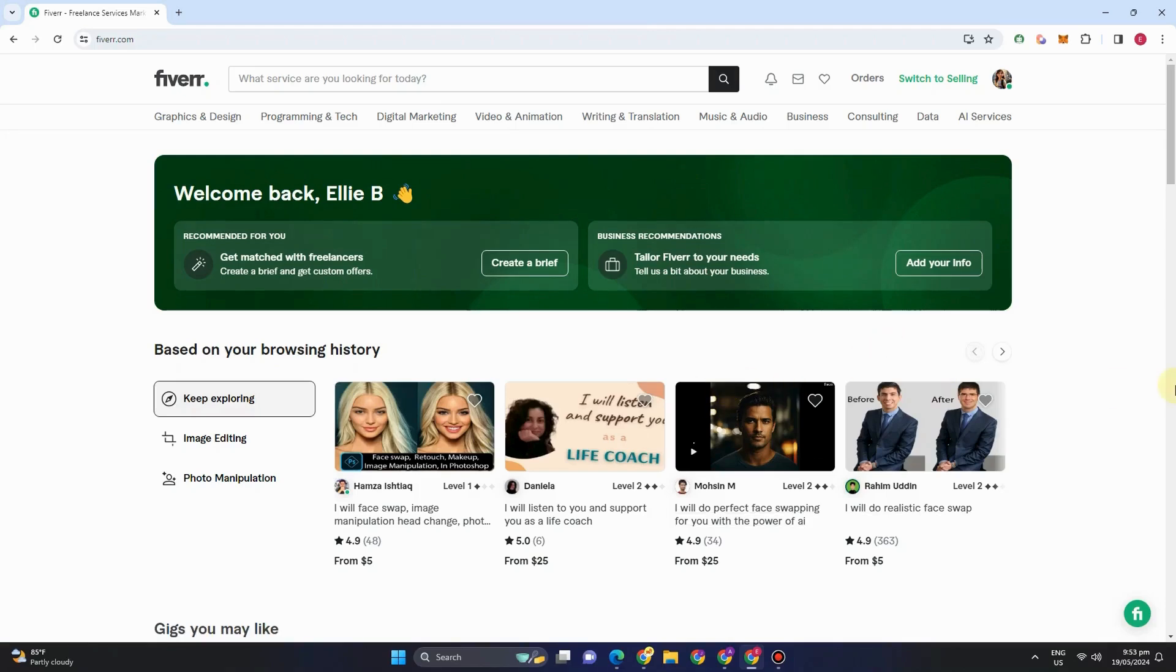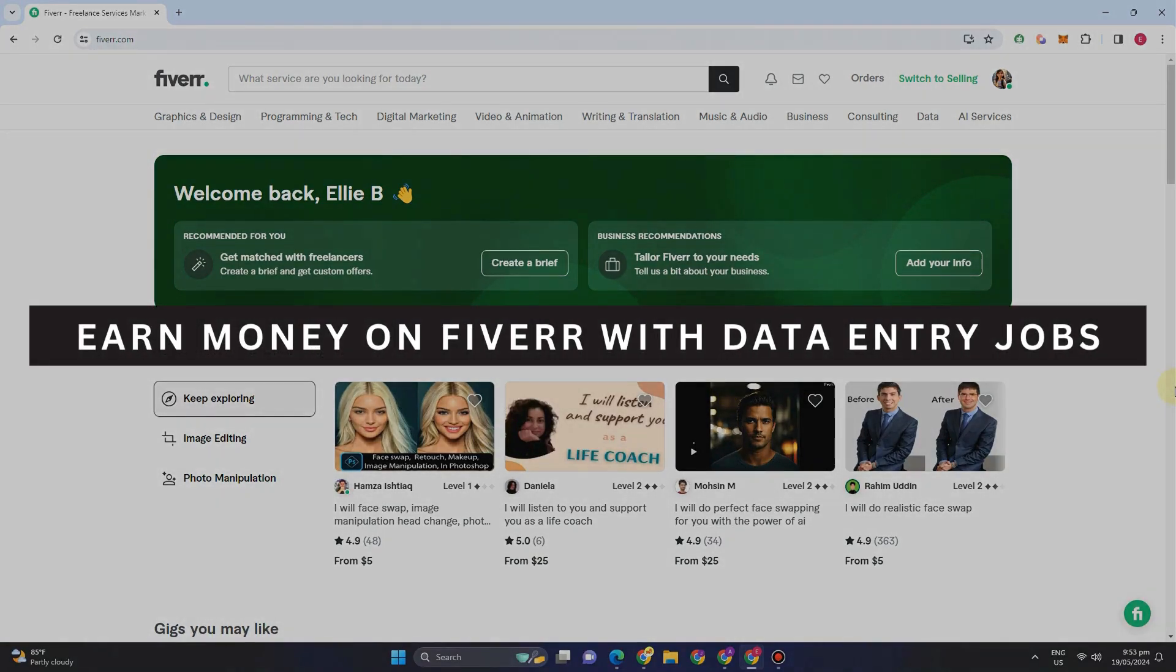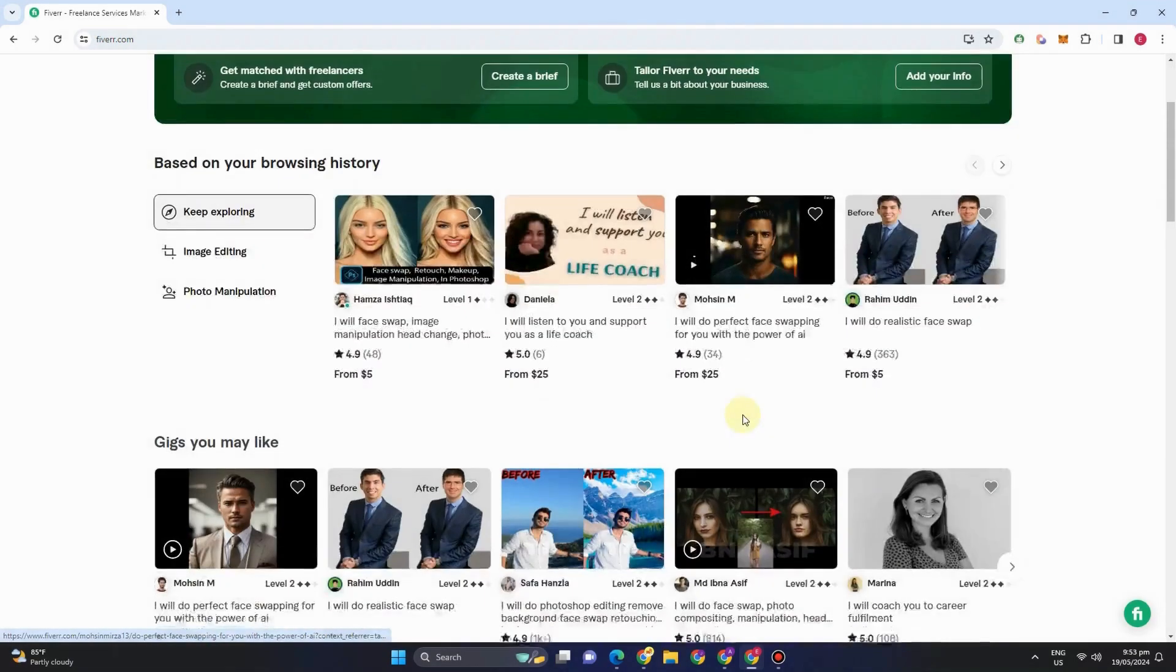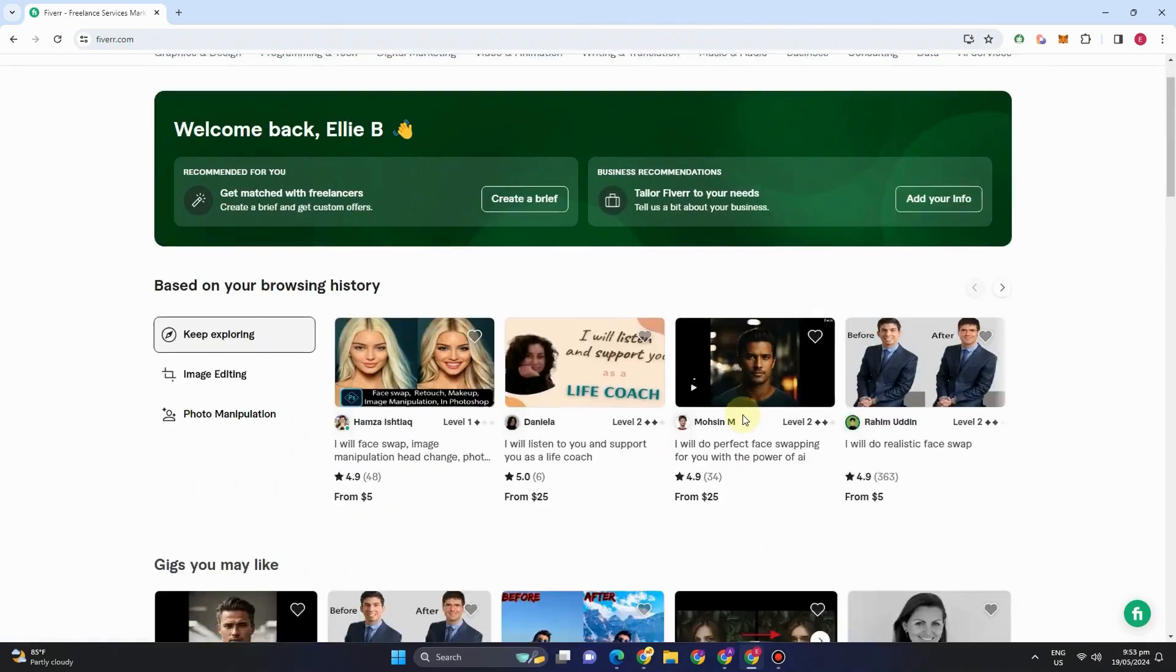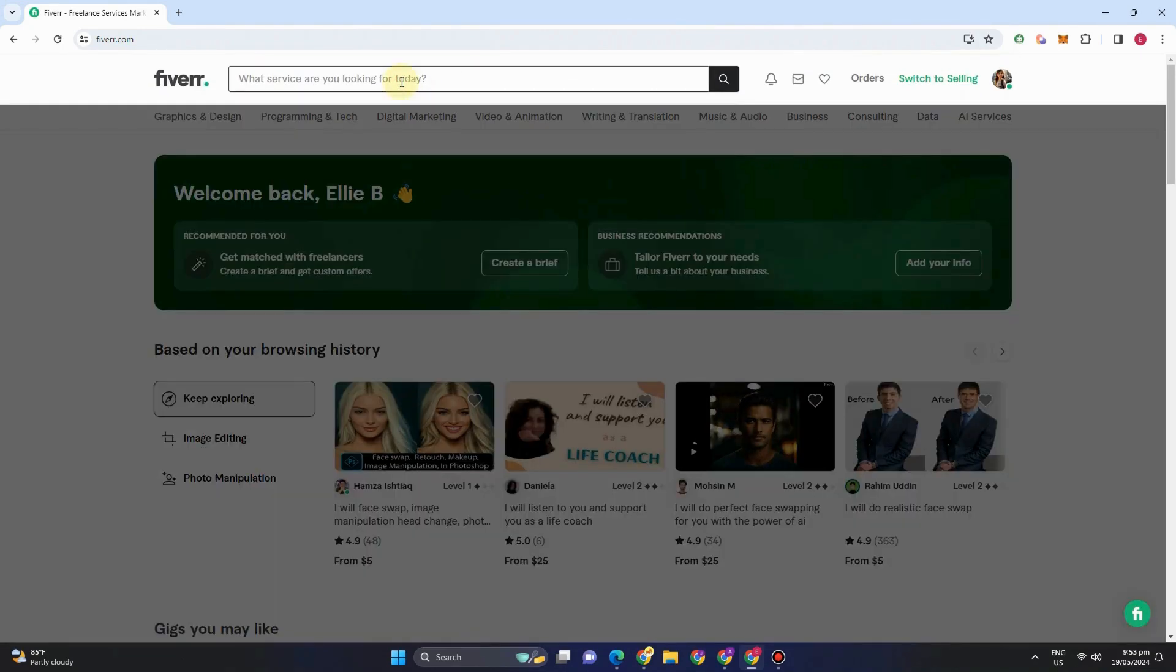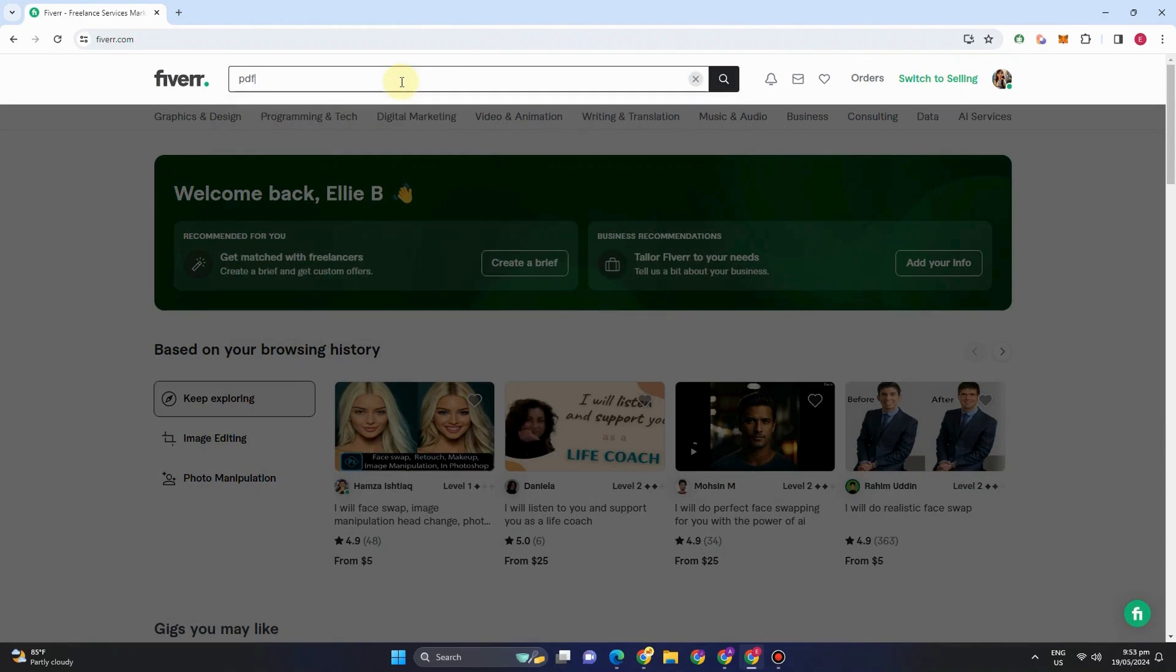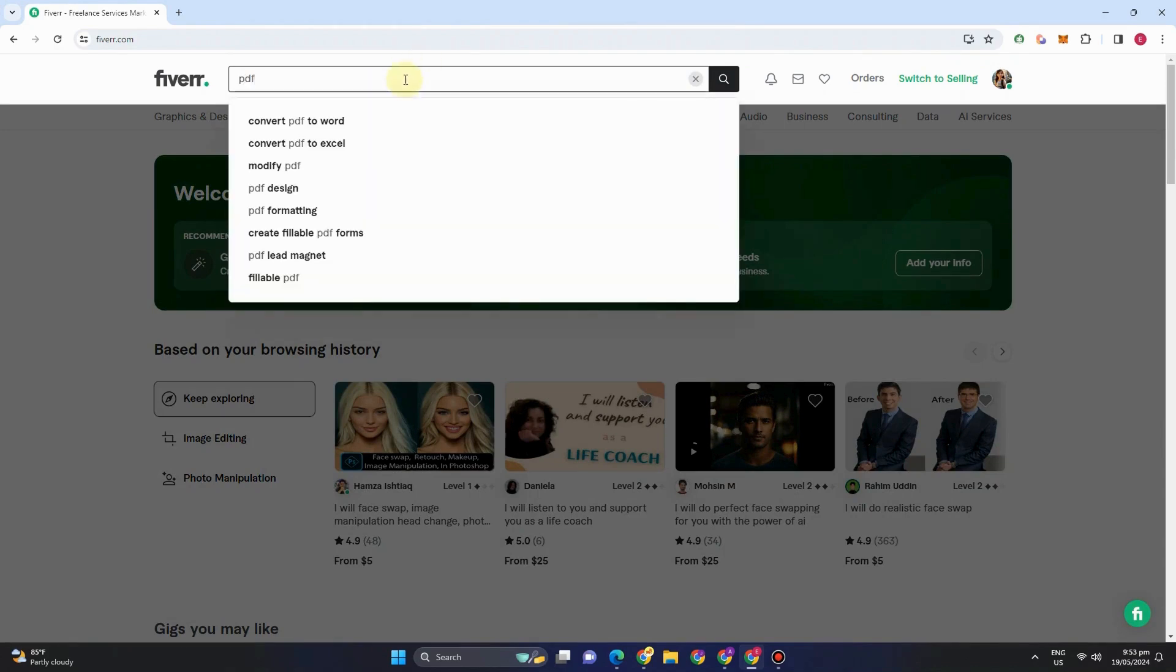Hey guys, welcome back. In this video I will be showing you how to earn money on Fiverr with data entry jobs. So let's get started. The very first thing you should do is create your Fiverr account. This is the interface, and if you go to the search bar and look for PDF or type PDF...